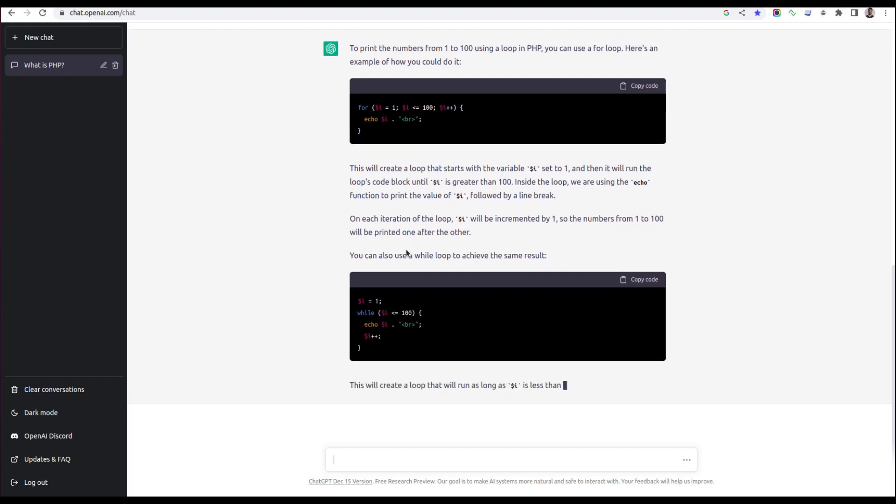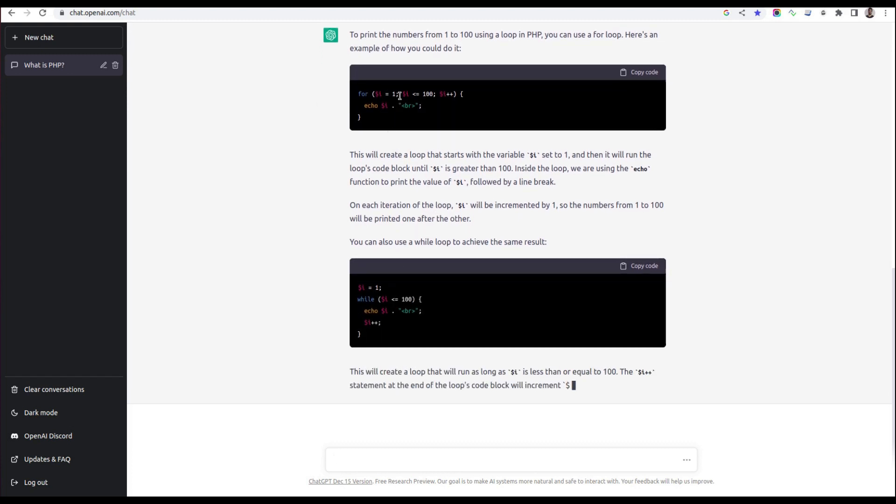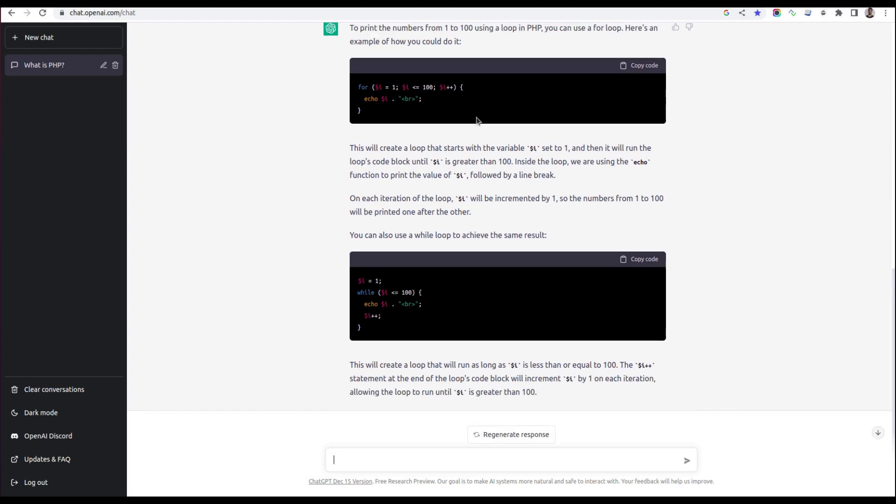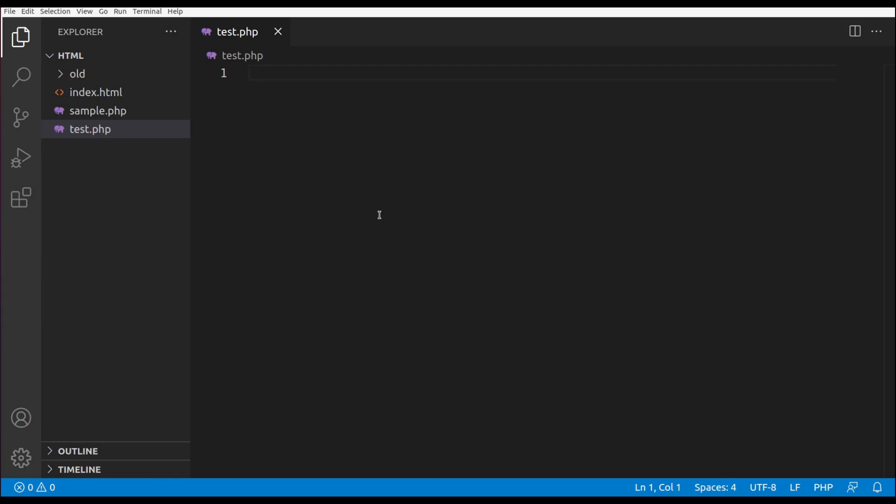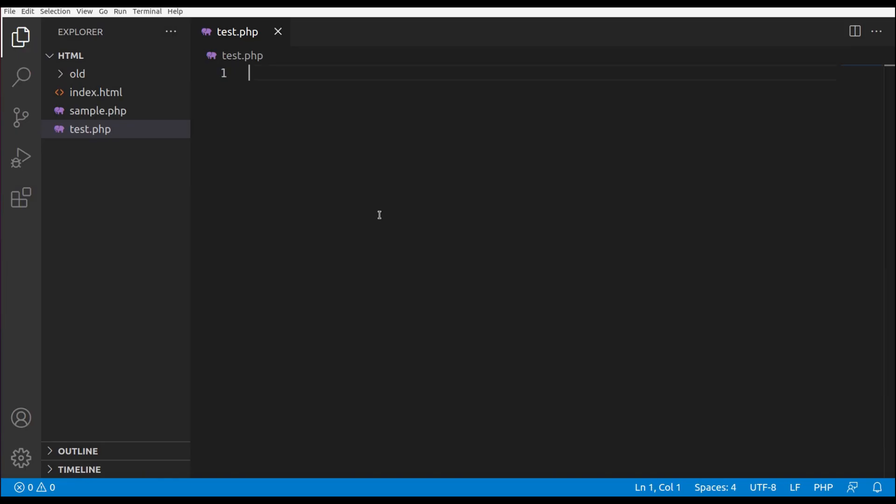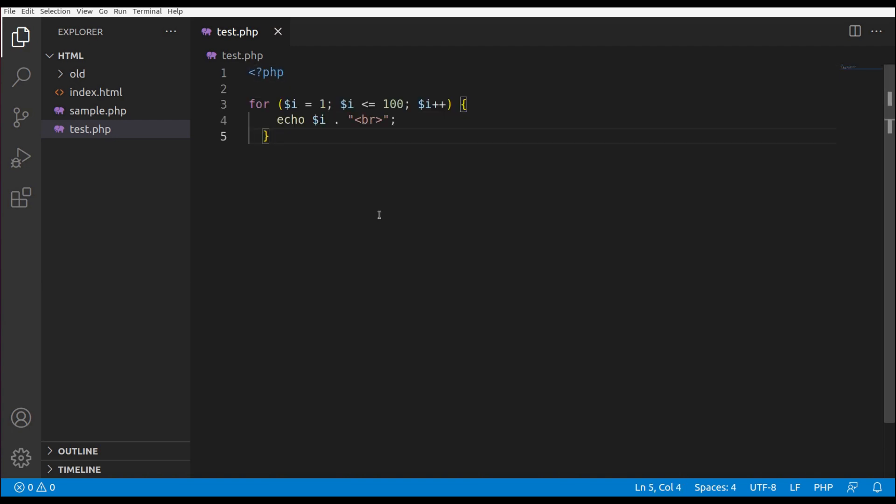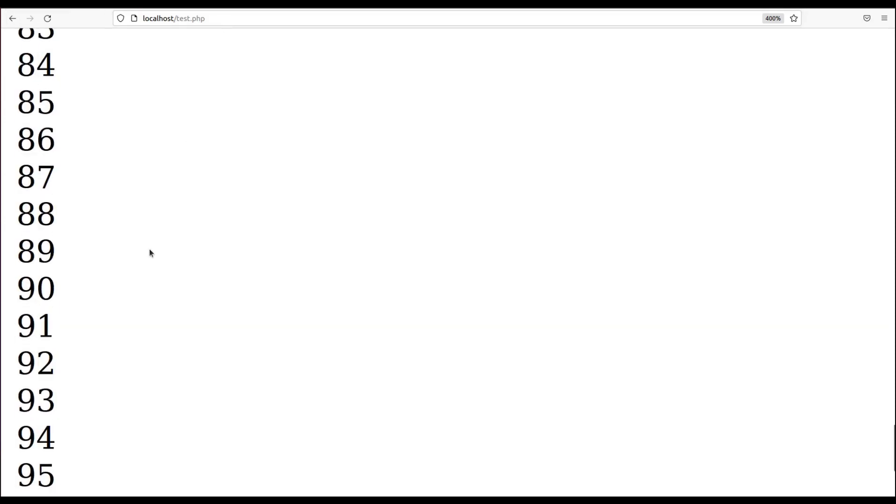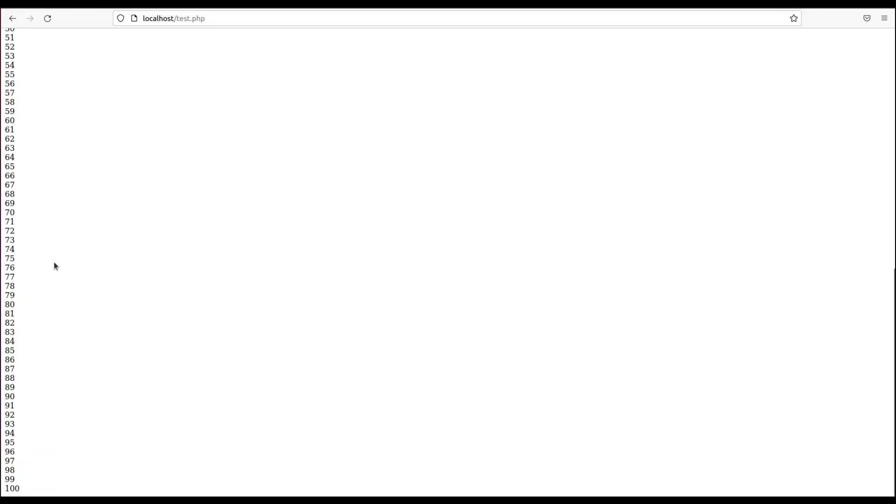It's giving me examples in both the for loop and while loop. We just made a video on loops in PHP, and we don't have to do anything if we have ChatGPT. Let's put this into a file and run it in the browser. It seems correct. Let's open the browser and check the output. Oh my god, you can see it's producing the output from 1 to 100.